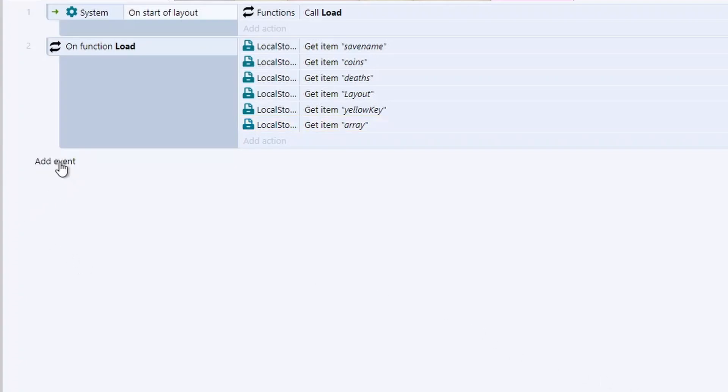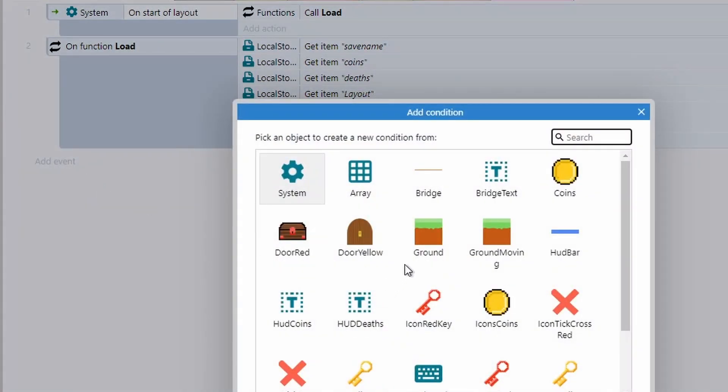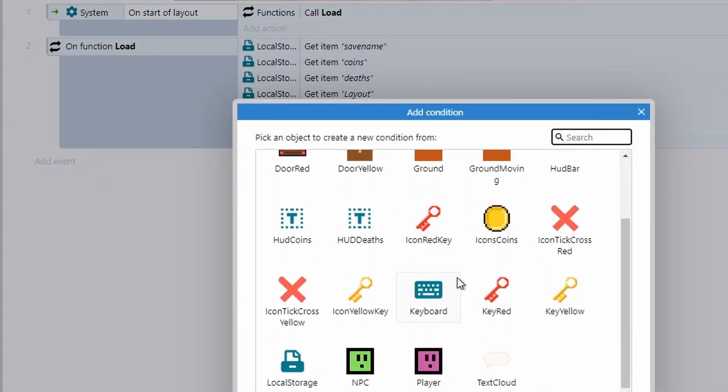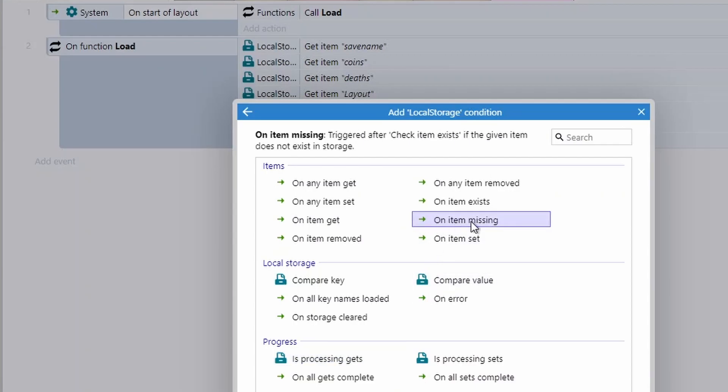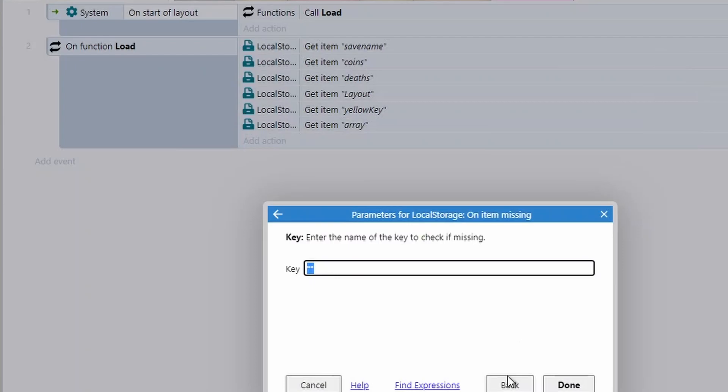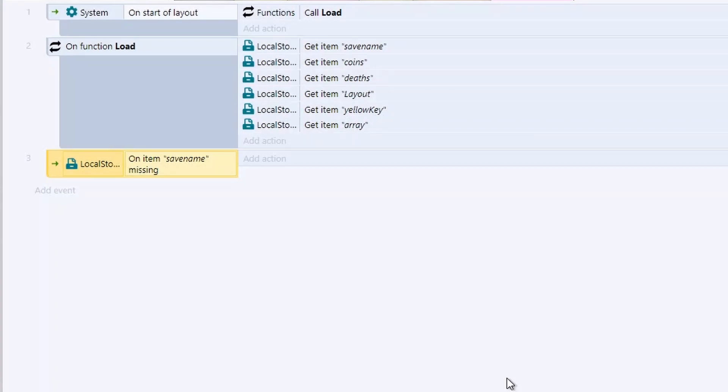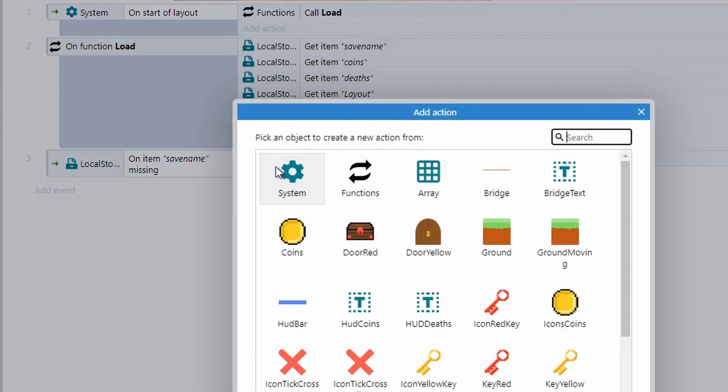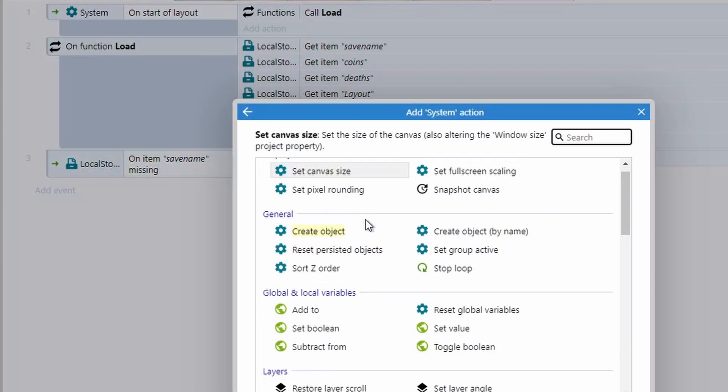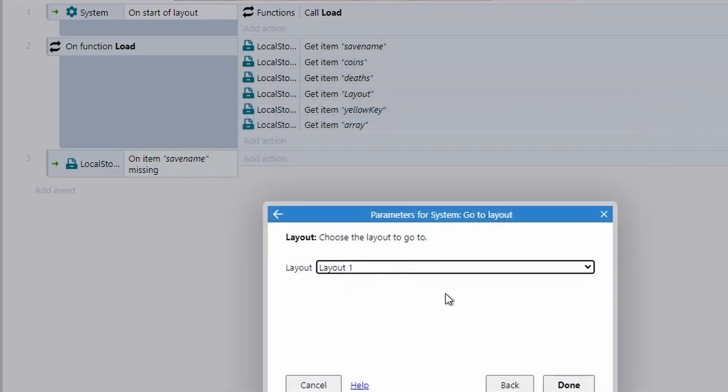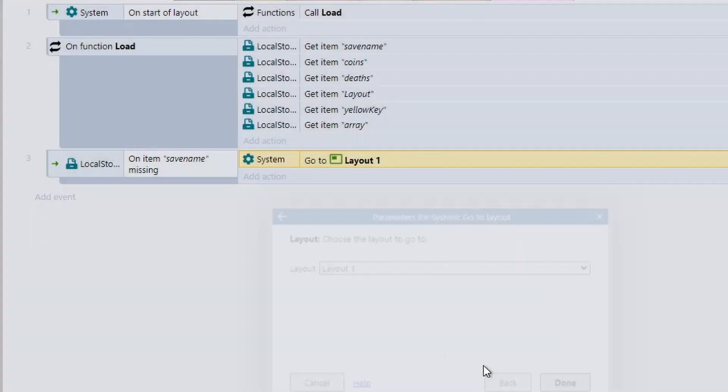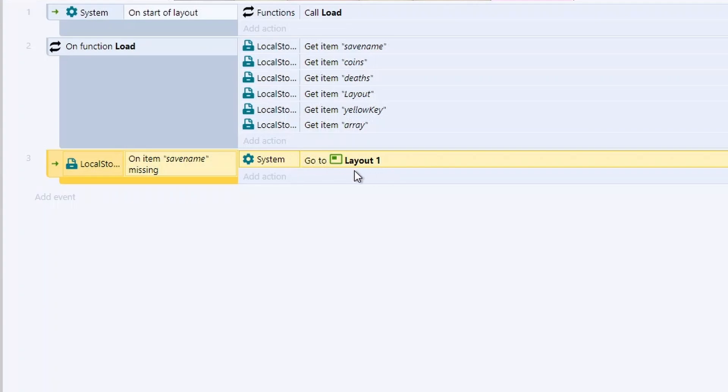So we're going to add our first event underneath our function. We'll scroll down to our local storage once again. And the first thing that we want to look at is on item missing. This means an item does not exist. So the one that we want to check for is actually our save name. This is currently only purpose in this code. However, you could use it for other stuff like if you've got multiple save files. So if this item is missing, then all of these should be missing as well, because we do this one first and then we do all the others after. So all we're going to do is add an action, go to our system, and we're going to go to layouts and go to layout one. So this is almost think of this as a new game option. You've not started the game before, start from the beginning. So this could take you to the main menu instead of a continue screen.